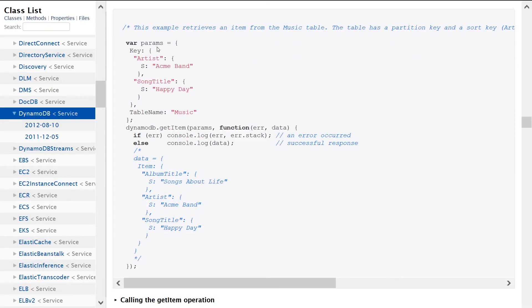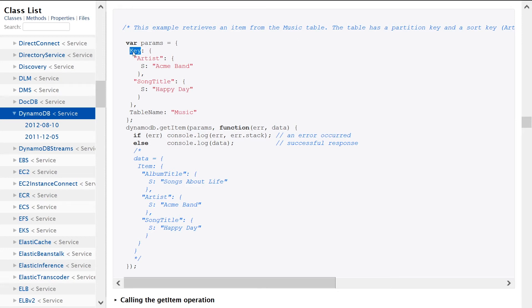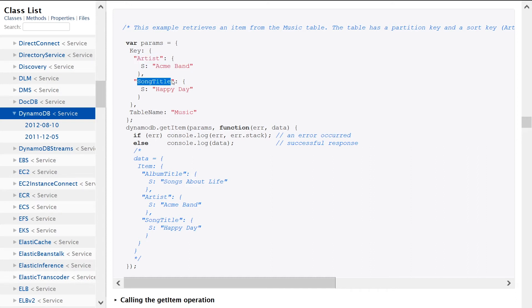This is in Node.js and we're setting up a params object. We're saying the key we're looking for, we want the key to be the artist column and the value we're looking for is Acme band, and the range key in this example would be song title and the value of the range key would be happy day.